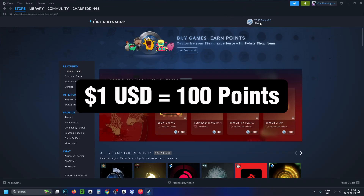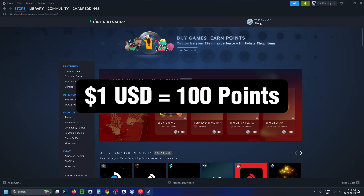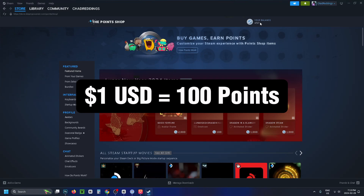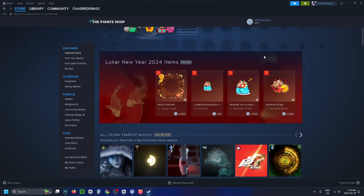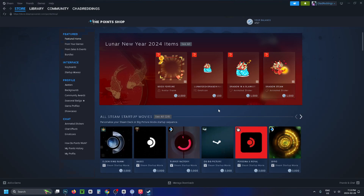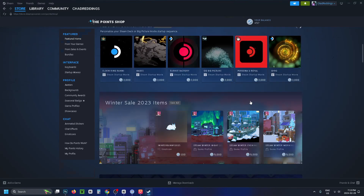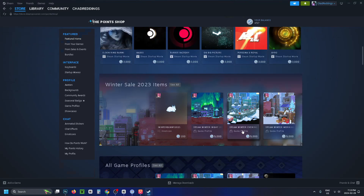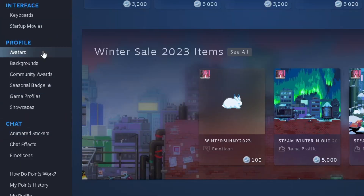If you're wondering how to get points, for every one dollar USD you spend in the Steam Store you get 100 points. Most things in this shop range from 100 points all the way up to 3,000 points, and there are some that are even more than that.